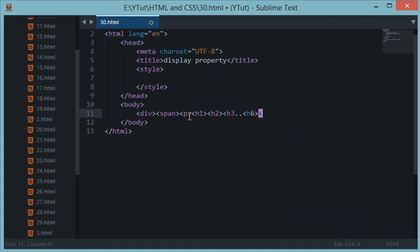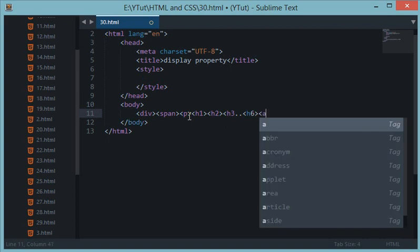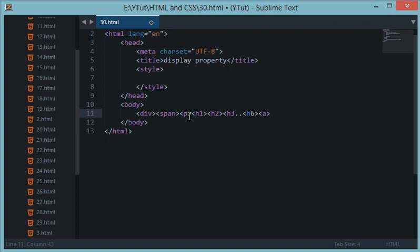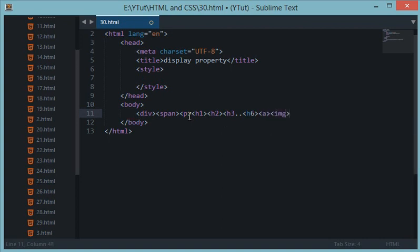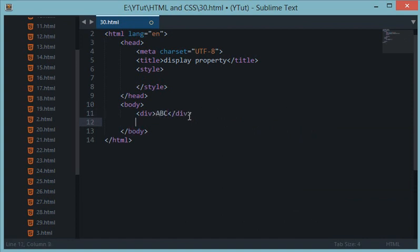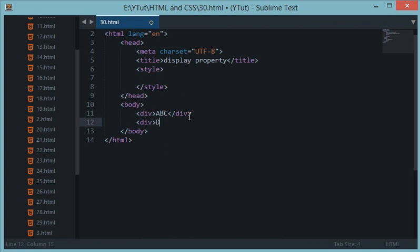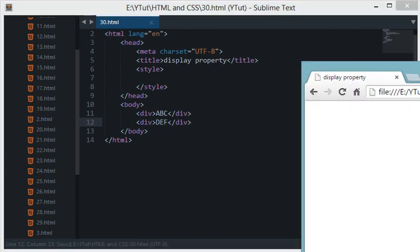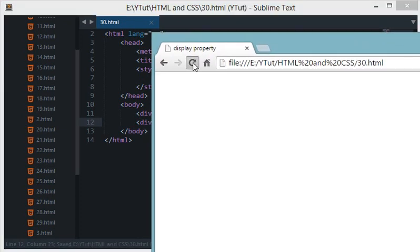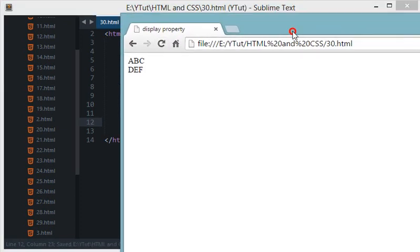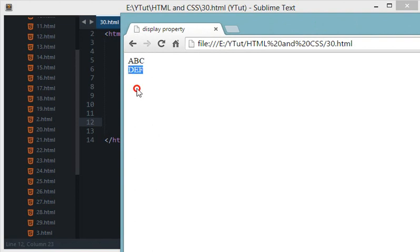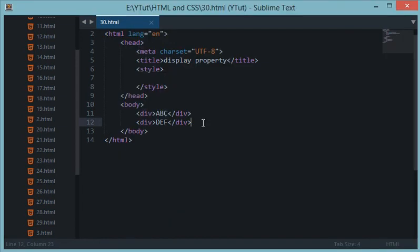And then we have used, let's say, we have used a tag, we have used img tag and the list goes on. So let's see, I write a line ABC and I write another line DEF.